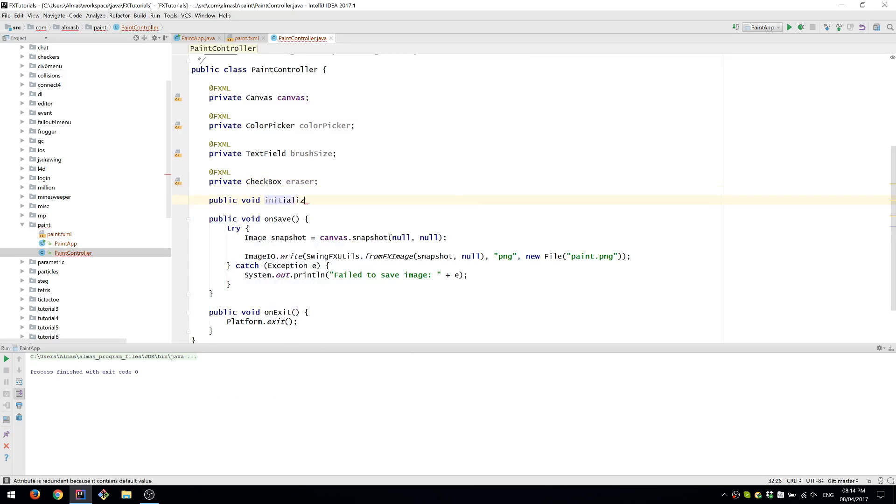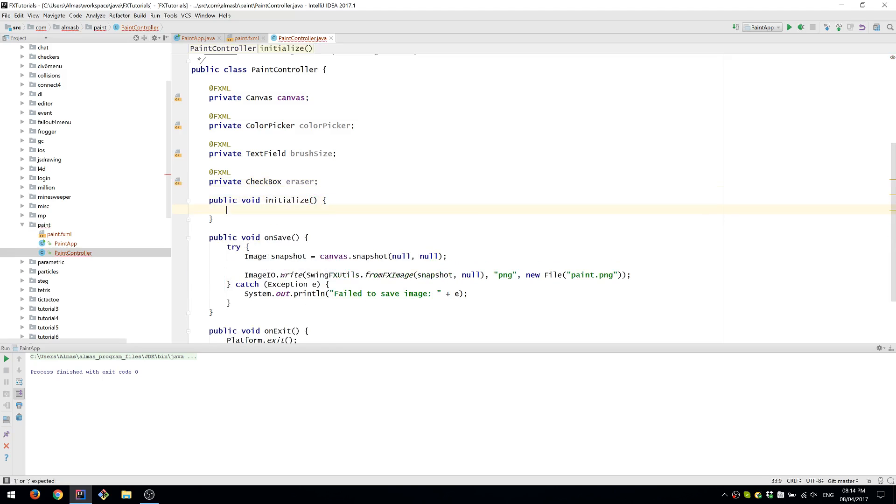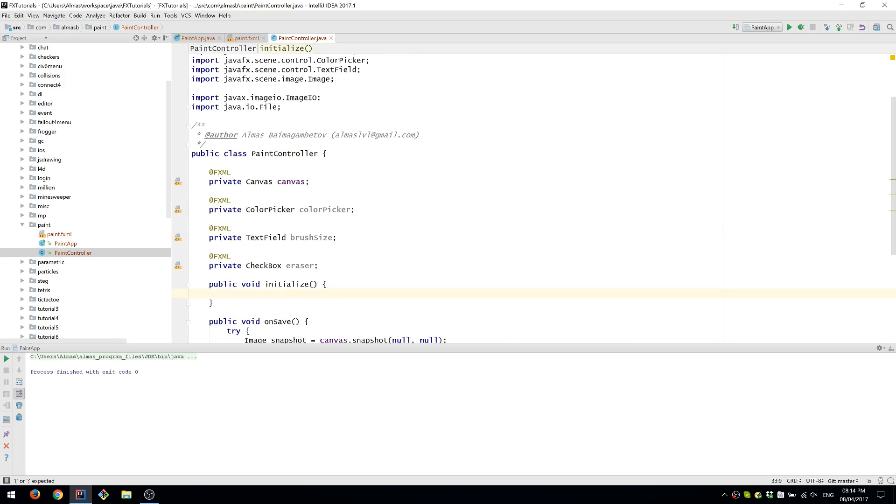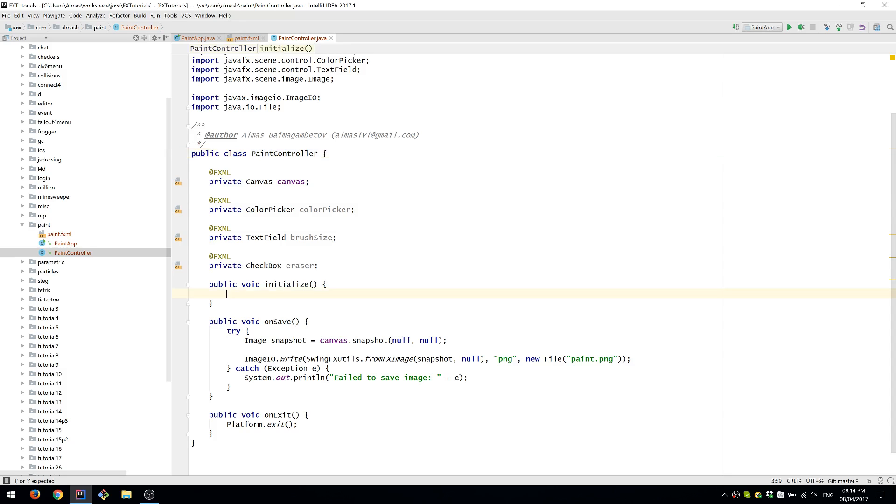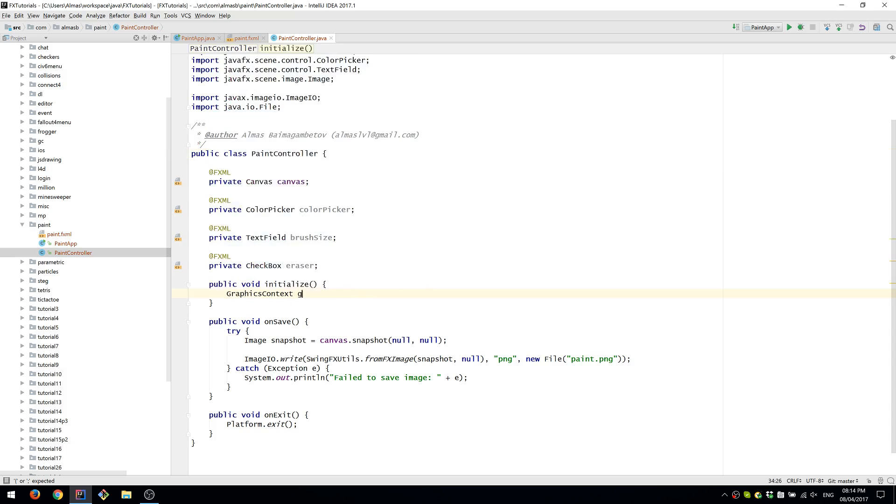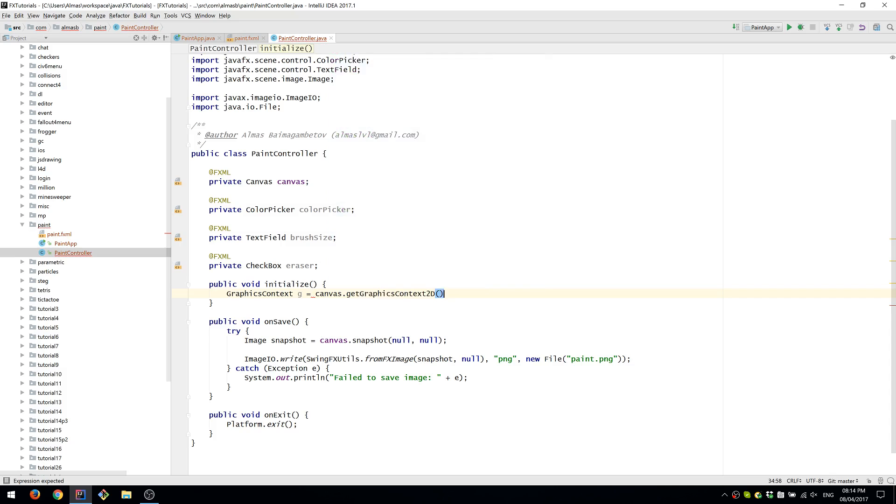In order to be able to draw, we will need to attach a listener to the canvas. The best way to do that is to initialize everything in the method called initialize. This method has a specific signature and will be called automatically by the FXMLLoader when the controller class has been instantiated. We'll first obtain the graphics context on which we're going to draw.